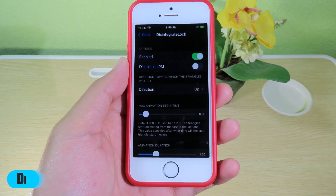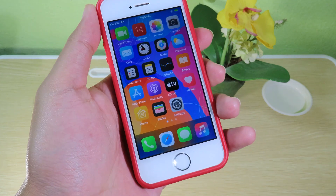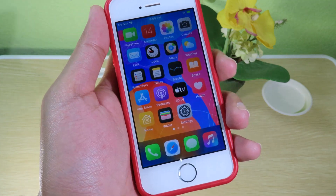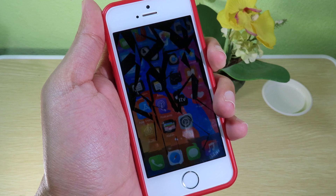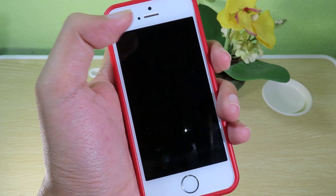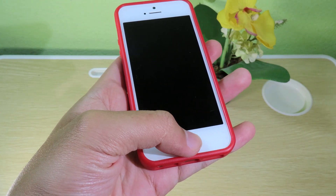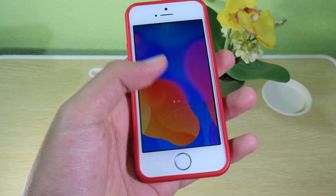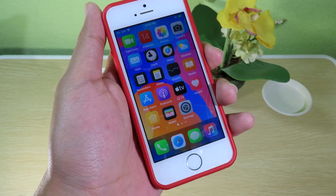When I lock my phone, you can see a cool animation — it's kind of like a glass break and then it just flies to the top.